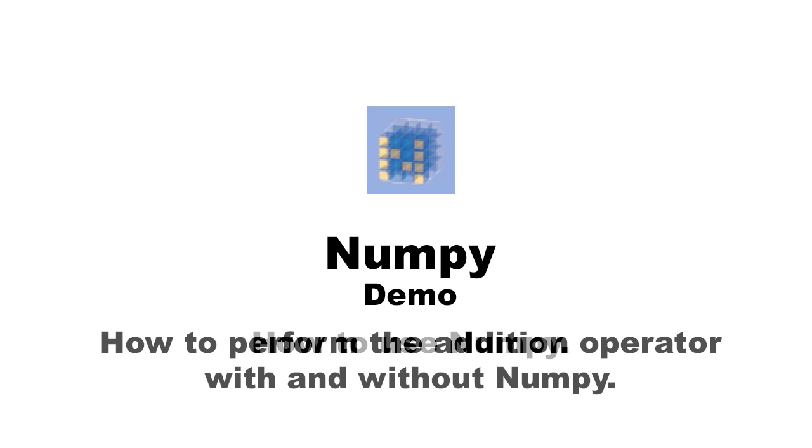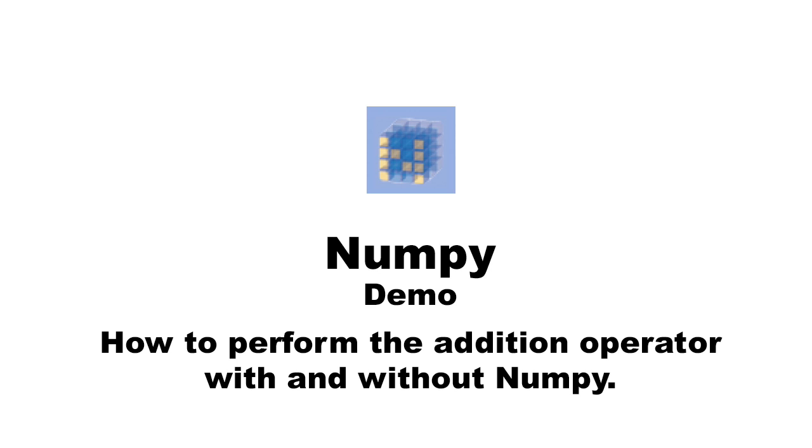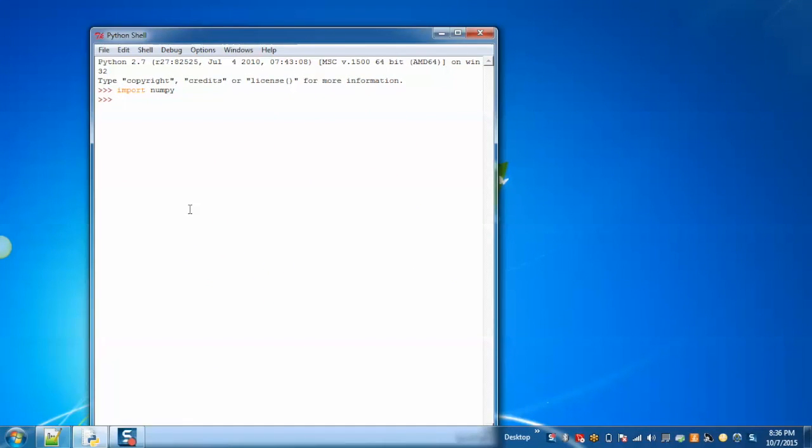Now, in order to explain the purpose of numpy, I'll perform the addition operator on a list using numpy and without using numpy. First, without using numpy.